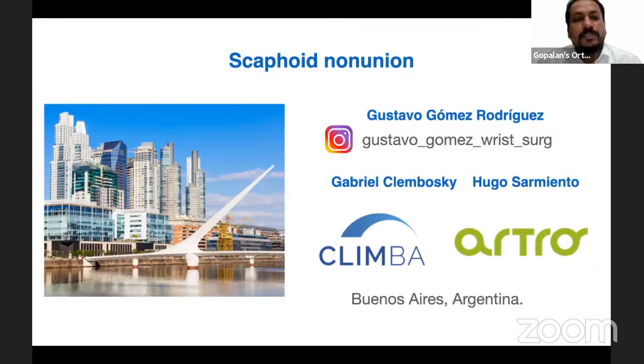Good evening, everybody, and welcome all of you to this live program at Orthopedic Principles. Today, our guest of honor is Dr. Gustavo Gomez Rodriguez from Buenos Aires, Argentina.